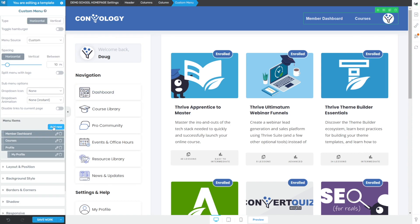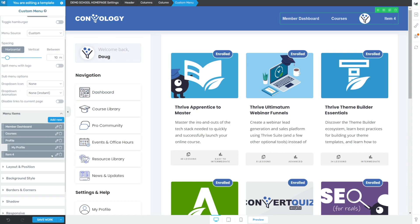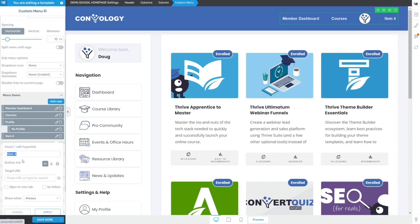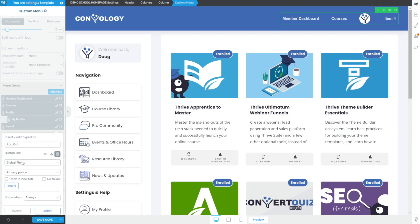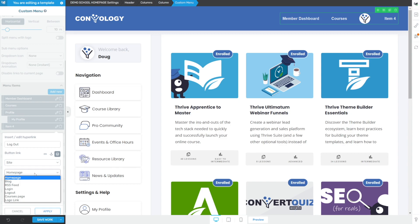Now what we can do is we can click add new, edit this item again, and we can say log out. And we're going to need to put a logout link. Now this is pretty easy. Click the dynamic link option under button link. It's the far right one. And we're going to choose site. And we're going to choose logout.